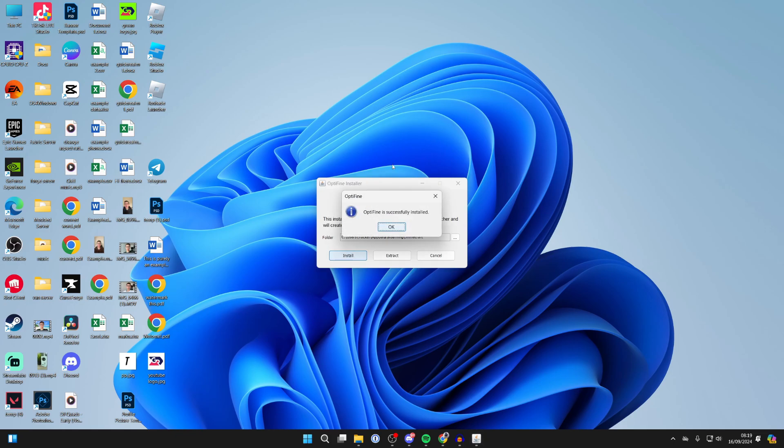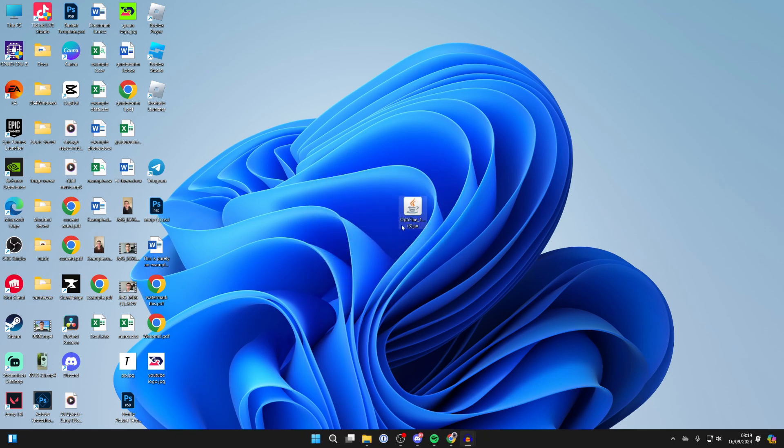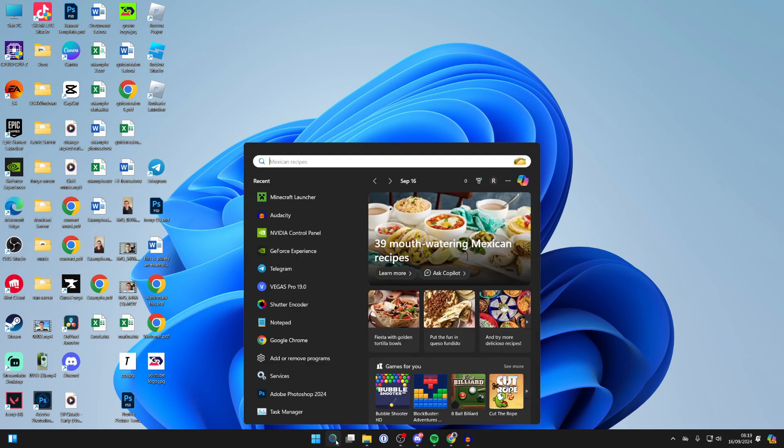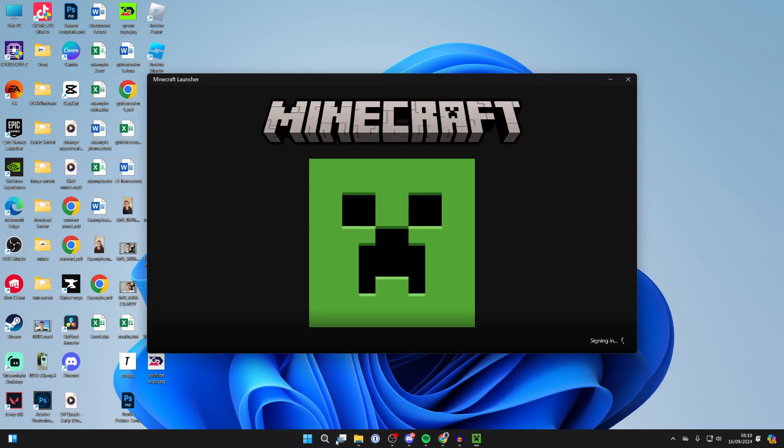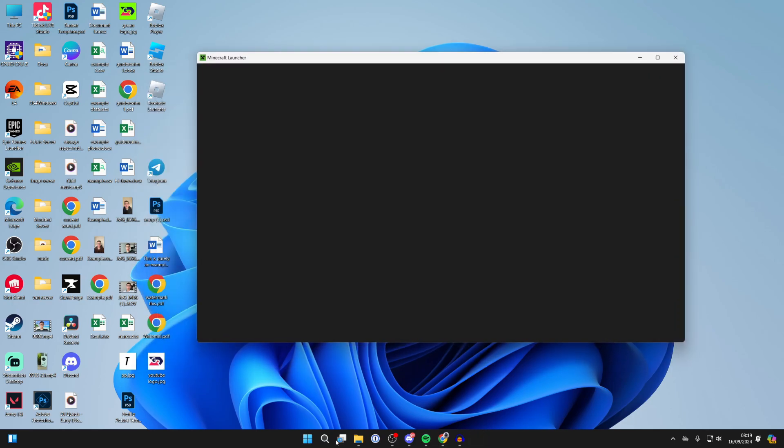You may think nothing's happening, but it's actually installing and you'll then get this pop-up. So you've now installed it. Then what you can do is come to the bottom of your computer and click on Search and open up the Launcher. Wait for it to go and load.